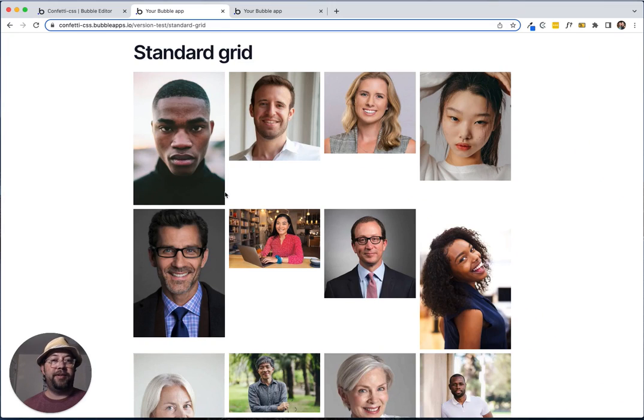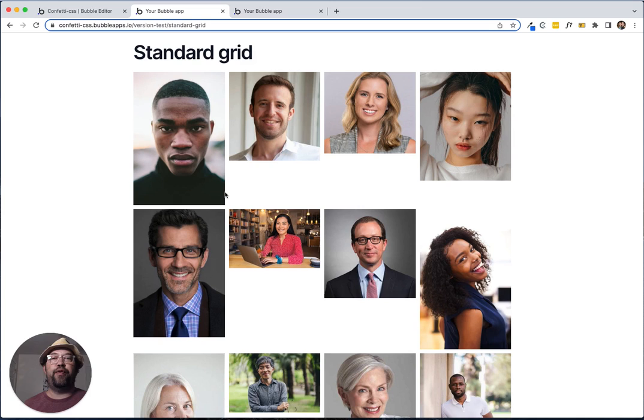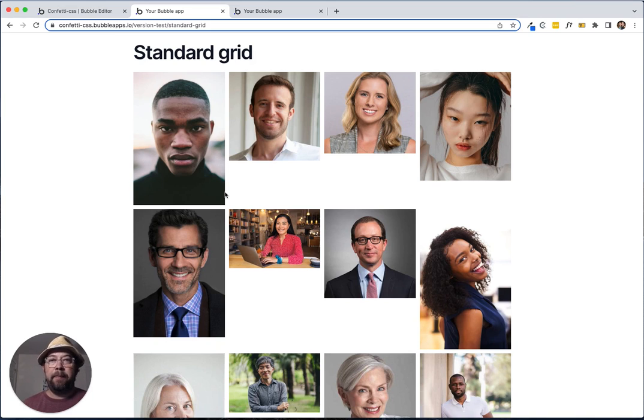Hey, Bubblers. So what we're looking at is a standard repeating group with a bunch of images. All the images are different aspect ratios. They're tall, they're wide, they're square, and anything in between. And it really results in kind of this messy look on the page.